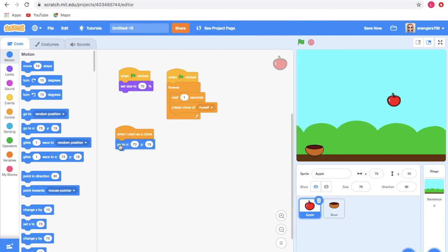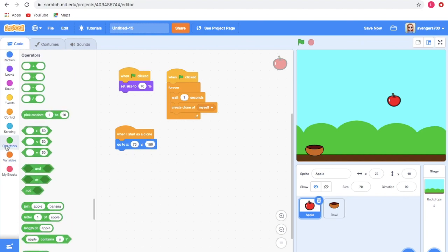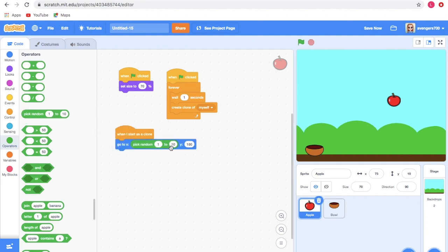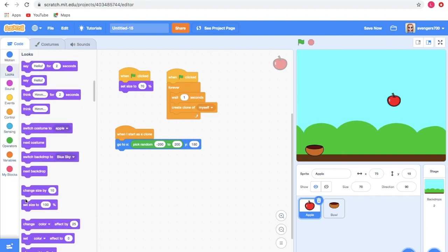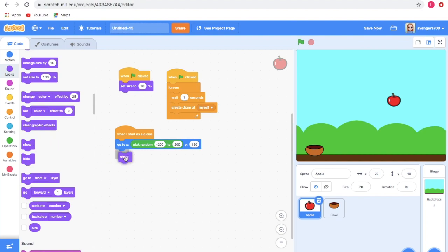The apple will duplicate itself. Now take the when I start as a clone block. Go to Motion and take go to X and Y — X and Y refer to the position. I'm setting Y to 180 and attaching pick random, giving minus 200 to 200 for X.